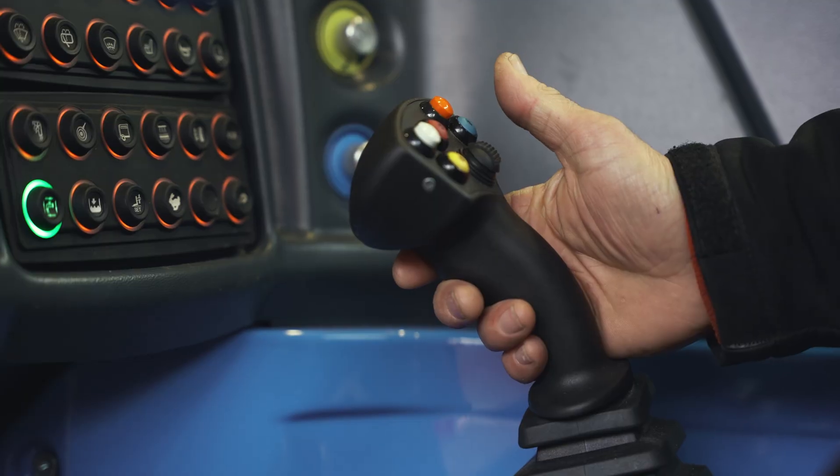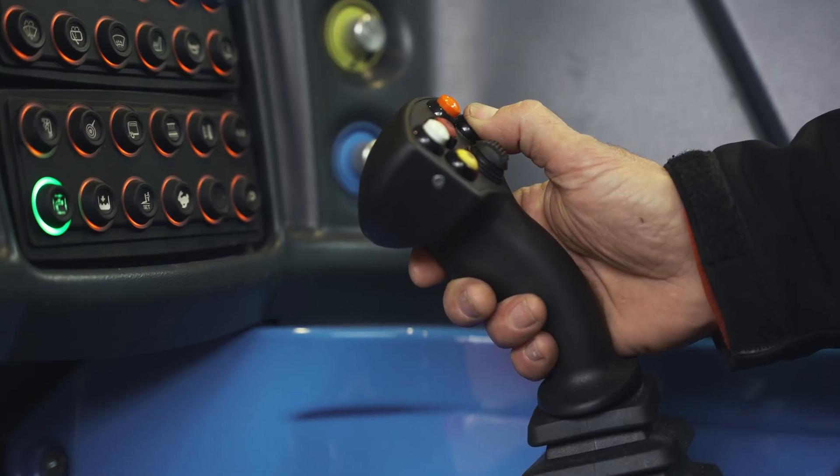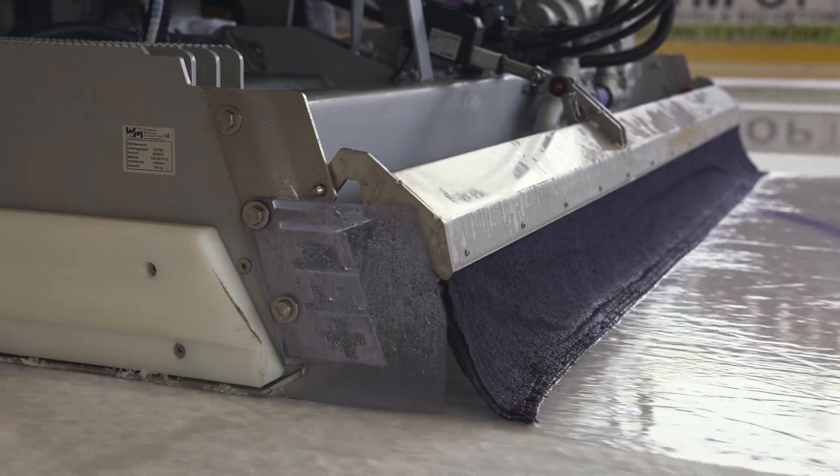At the press of a button, the operator can decide whether to apply water with or without a towel.